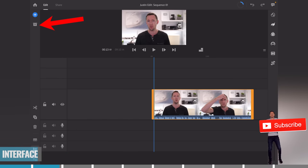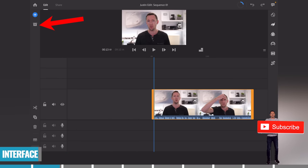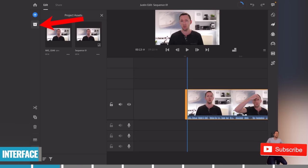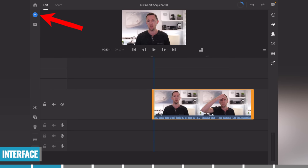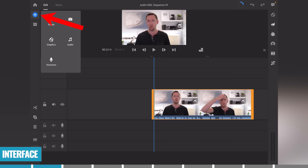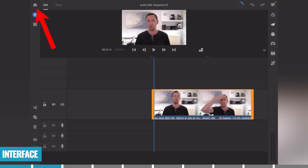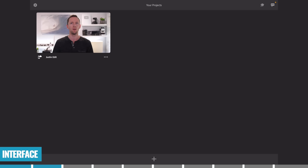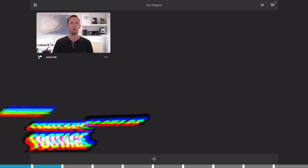If you want to see all your project assets and video files, press that little button up top. To import anything into your timeline — media, capture a video, create graphics, audio, or voiceover — that's all done under the plus button. And to go back to the home screen, press the home button in the top left-hand corner.